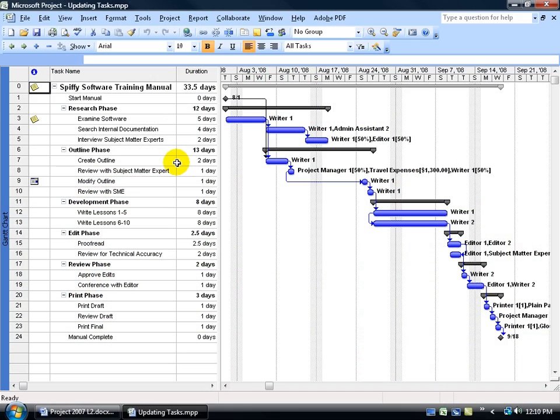Once you have your project plan set up and ready to go, as we just watched in all the previous training videos, having a listing of all the tasks that need to be completed in order to complete your project goal, which in this case is to create a spiffy software training manual.